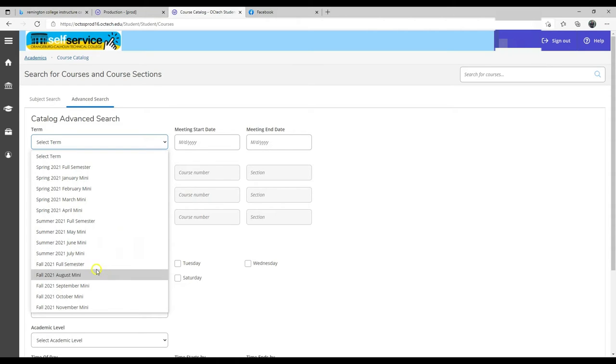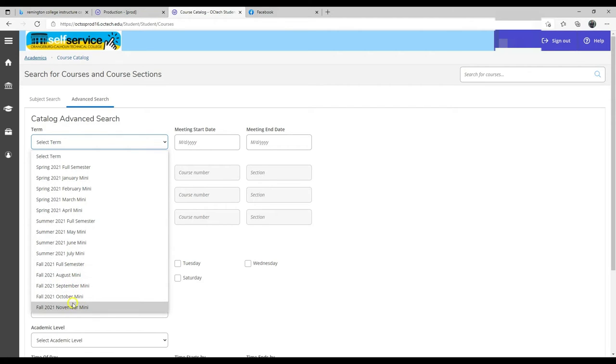You have fall 2021, and also you have minis: fall mini, August mini, September mini, October mini, and November mini.